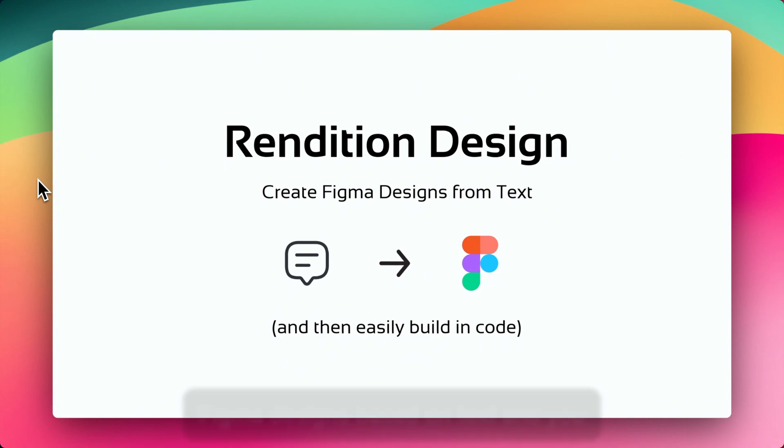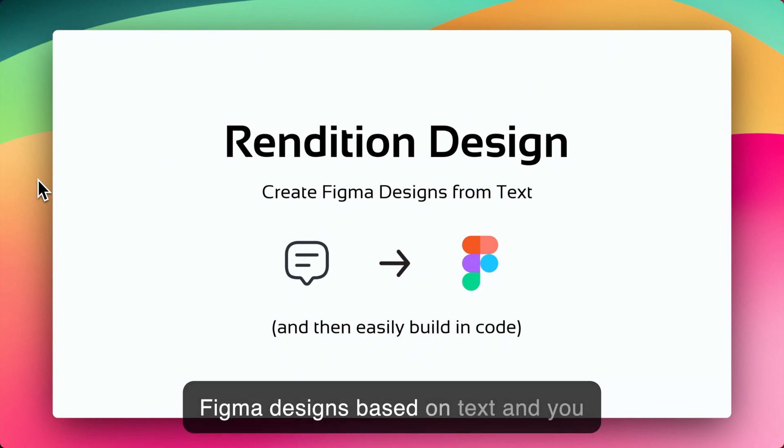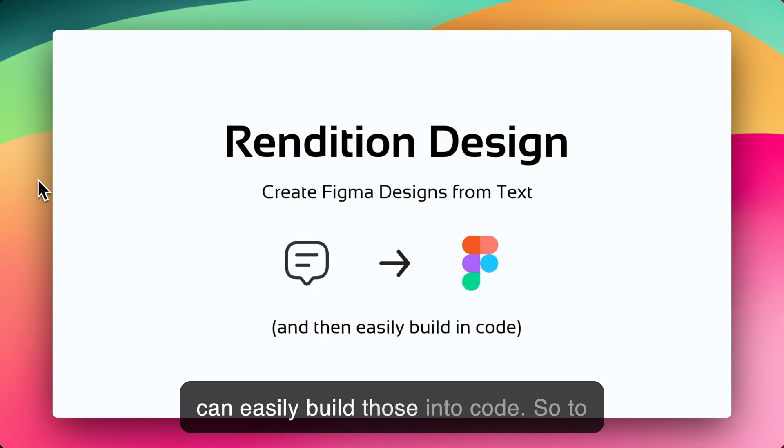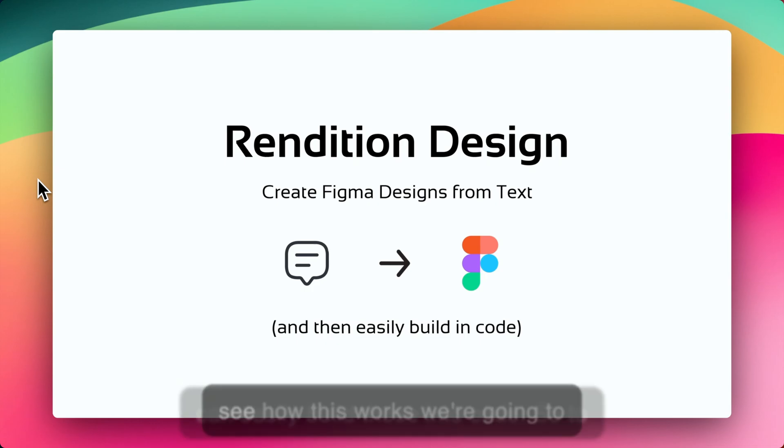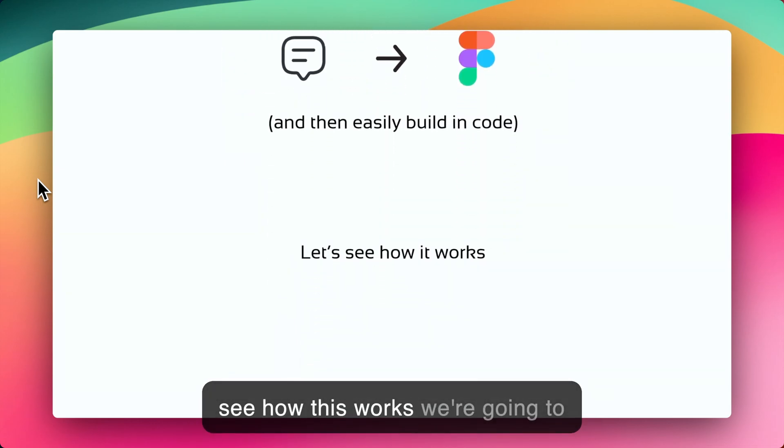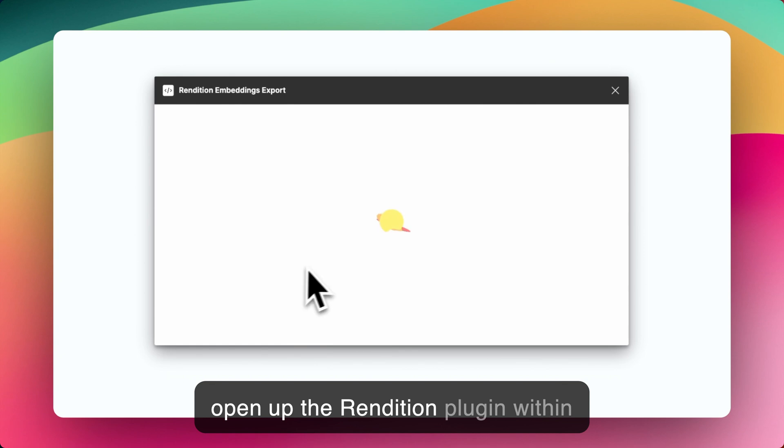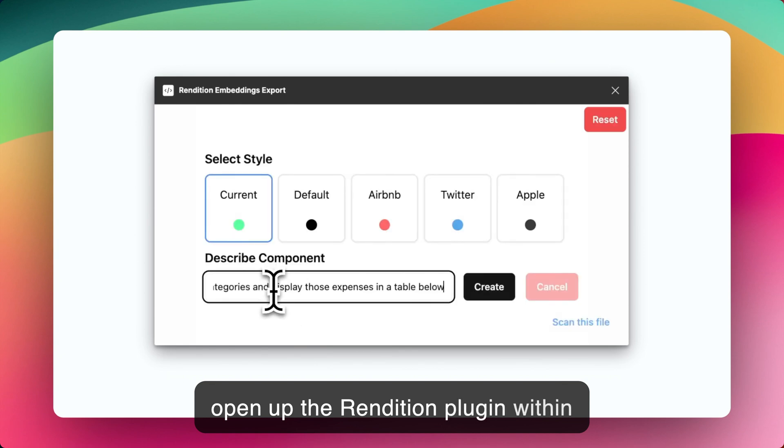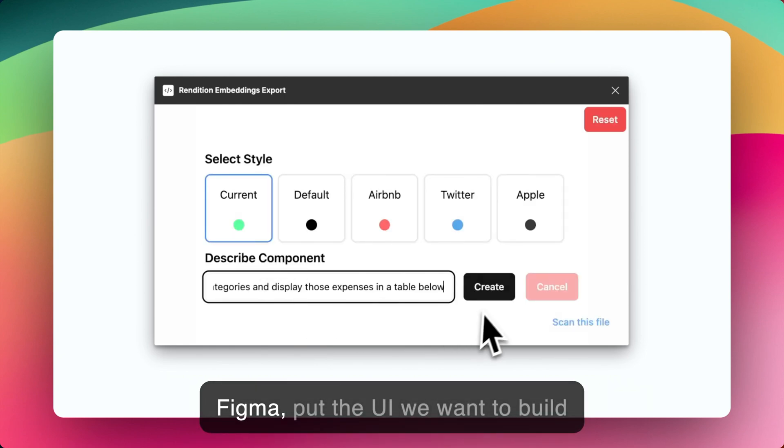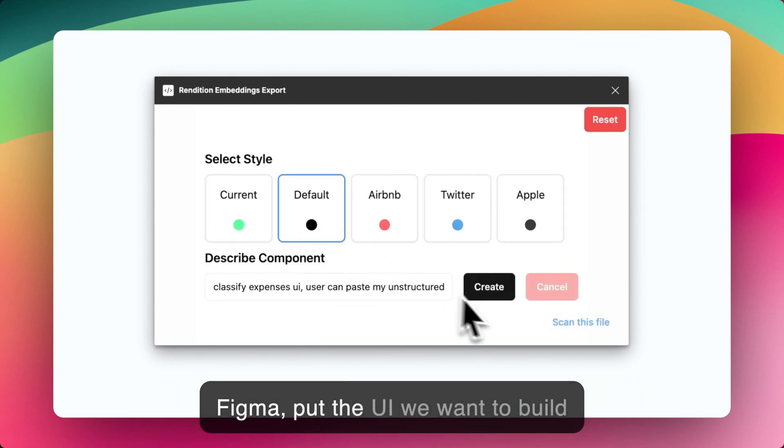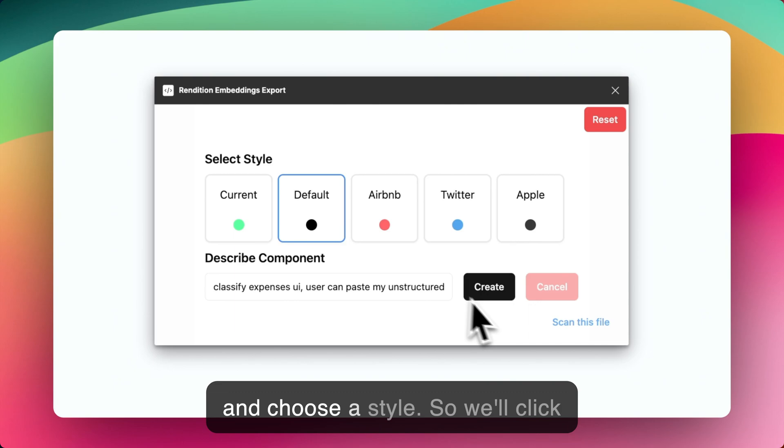Rendition Design creates Figma designs based on text, and you can easily build those into code. So to see how this works, we're going to open up the Rendition plugin within Figma, input the UI we want to build, and choose a style.